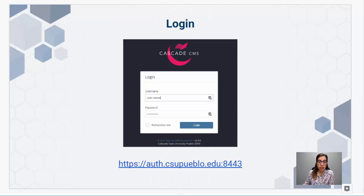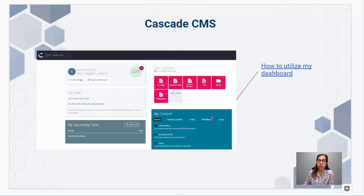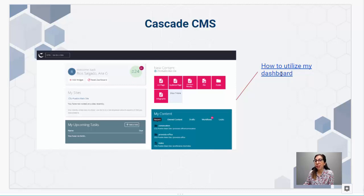Once you're logged in, you're going to see a dashboard. That's the first thing, which can be a little overwhelming. There is a video on how to utilize your dashboard, but it's not something you really need to do. It's there to support you if you want to use it, but again, not needed.